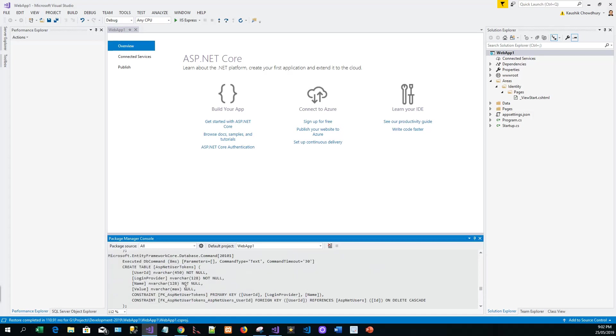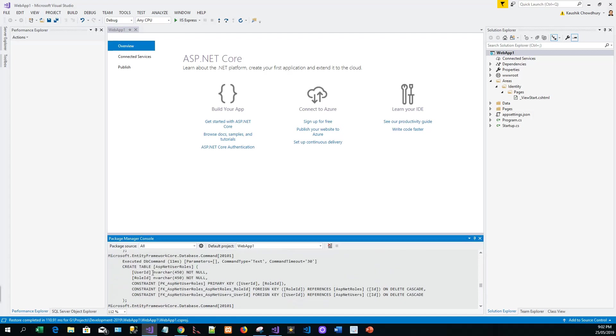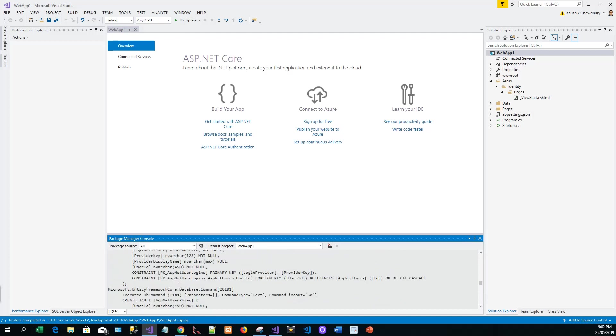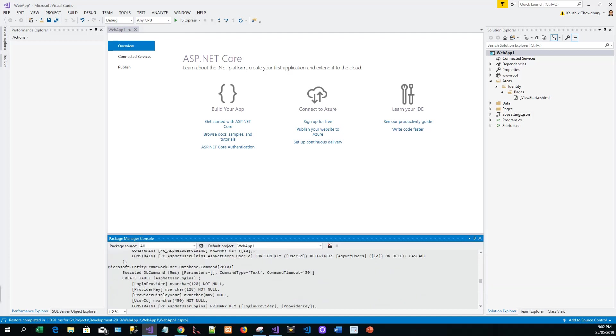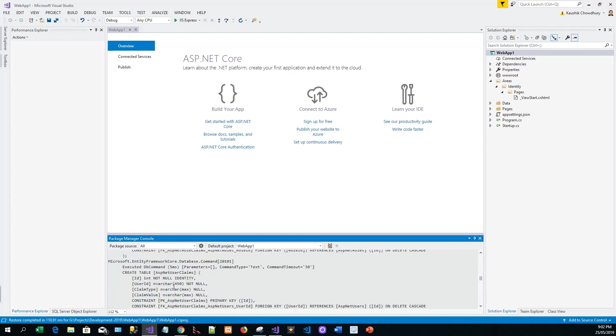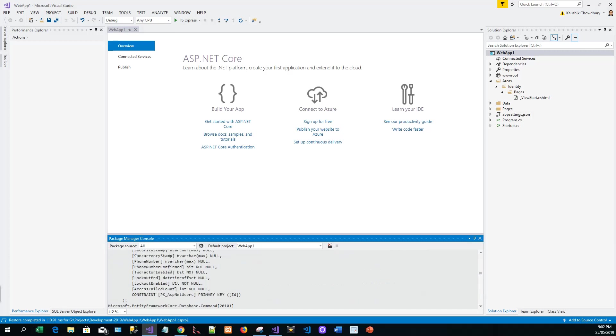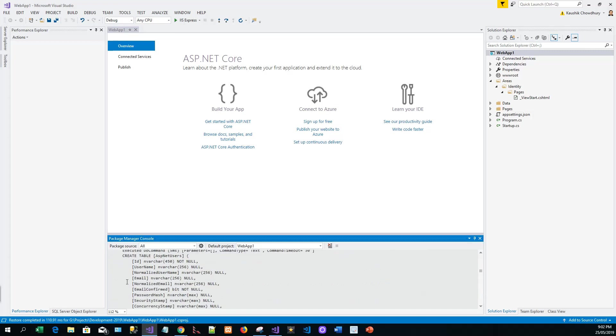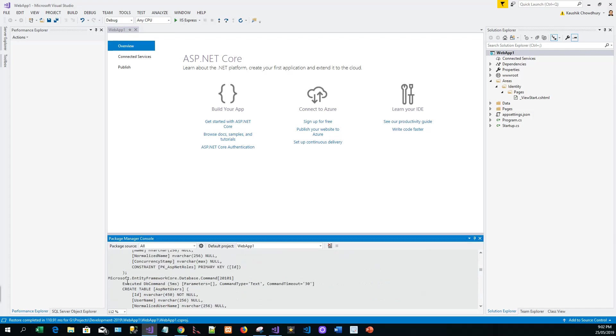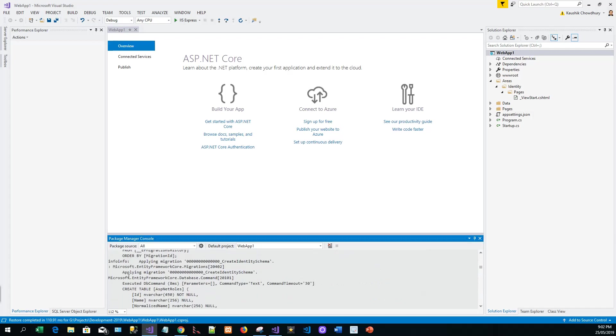It has created table AspNet user tokens, AspNet user roles, AspNet user logins, and AspNet user claims. It has created so many tables. We'll inspect them one by one. We'll first run the app with control F5 and browse it on the web browser, which is Chrome in my case.